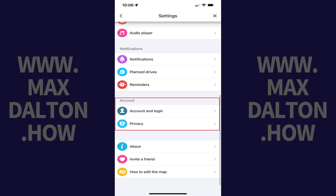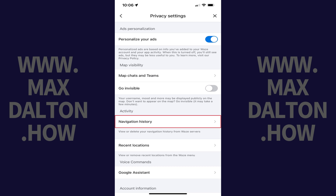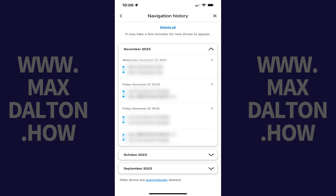Step 4: Scroll down to the Accounts section, and then tap Privacy. The Privacy Settings screen is shown. Step 5: Find the Activity section, and then tap Navigation History in this section. You'll land on the Navigation History screen where you'll see information associated with your recent trips in Waze.